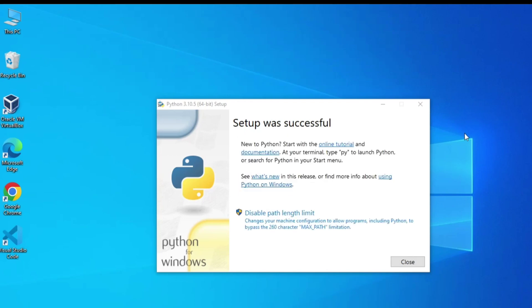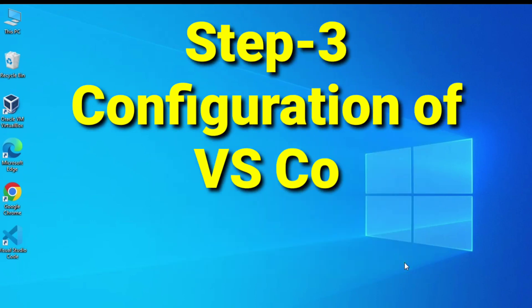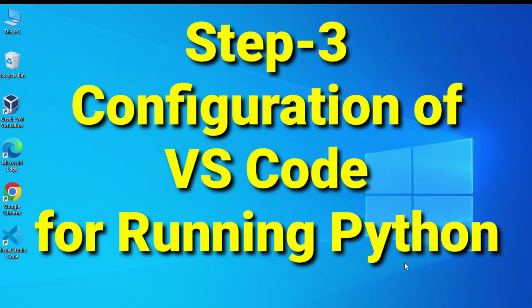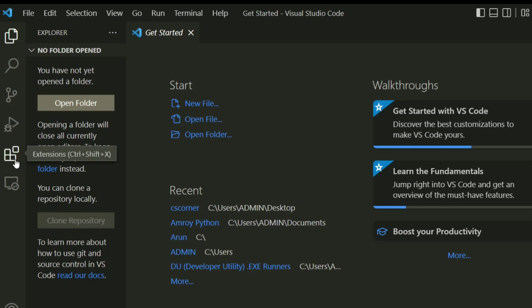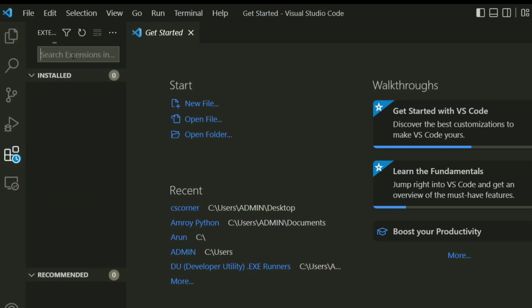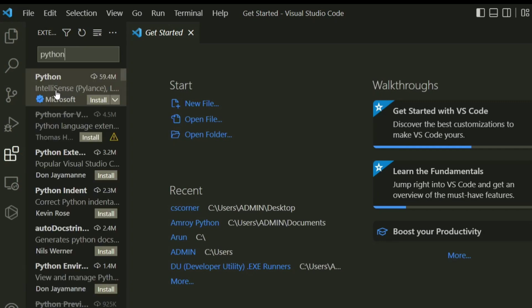VS Code installation and Python installation are both done. Now I am going to start VS Code. This is the welcome screen. I have to install an extension for Python programming, so click on the Extensions option, type 'Python' in the search box, and here you can see it is showing Python IntelliSense.